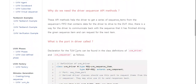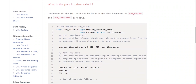Why do we need the driver-sequencer API methods? These API methods help the driver to get a series of sequence items from the sequencer's FIFO, which contains data for the driver to drive to the DUT. There is also a way for the driver to communicate back to the sequence that it has finished driving the given sequence item and can request the next item.